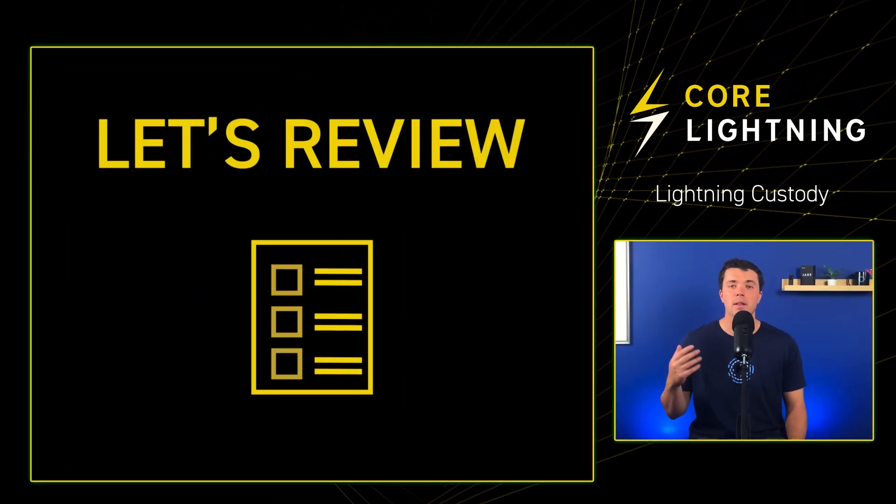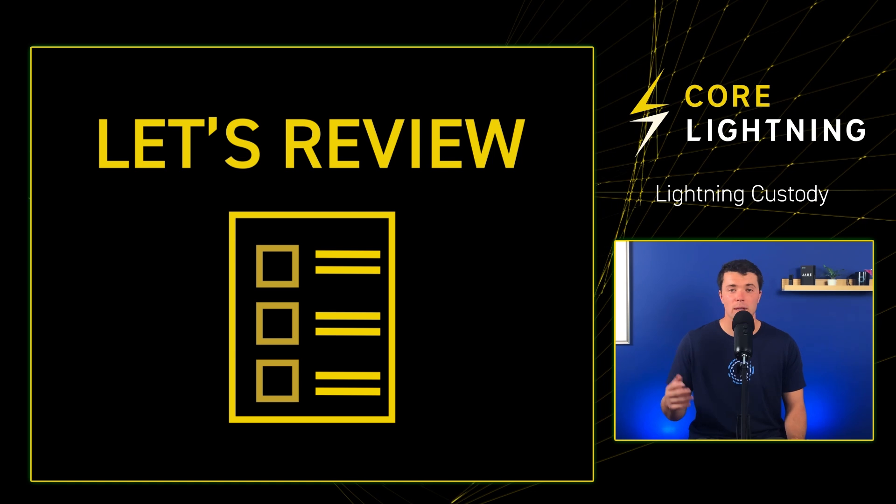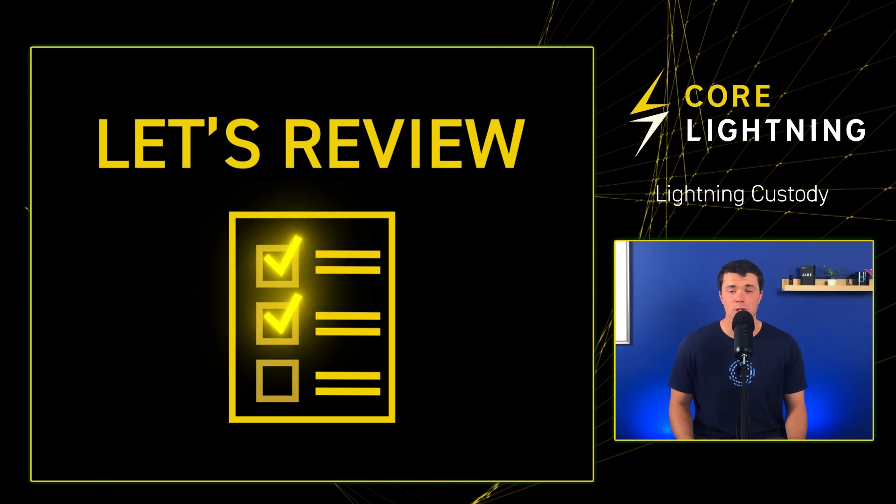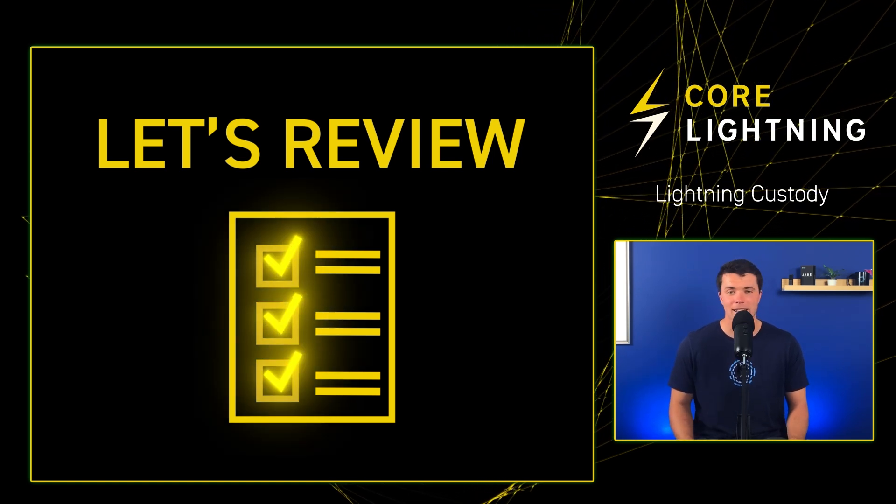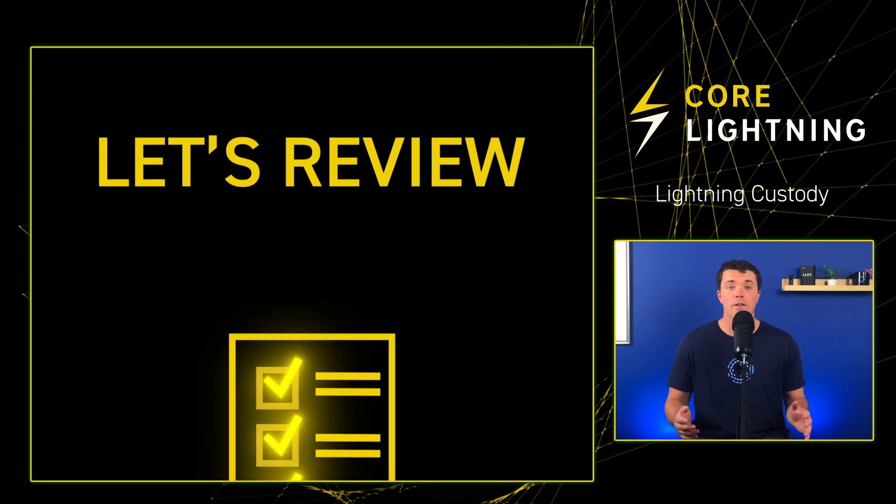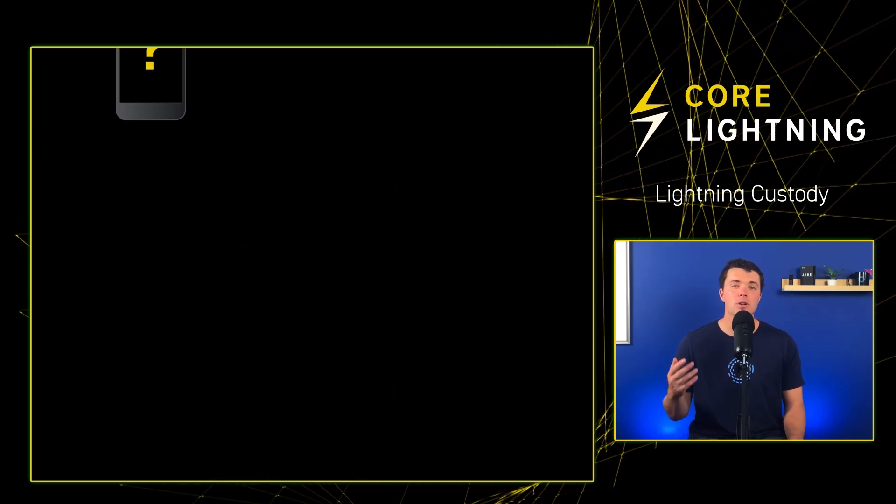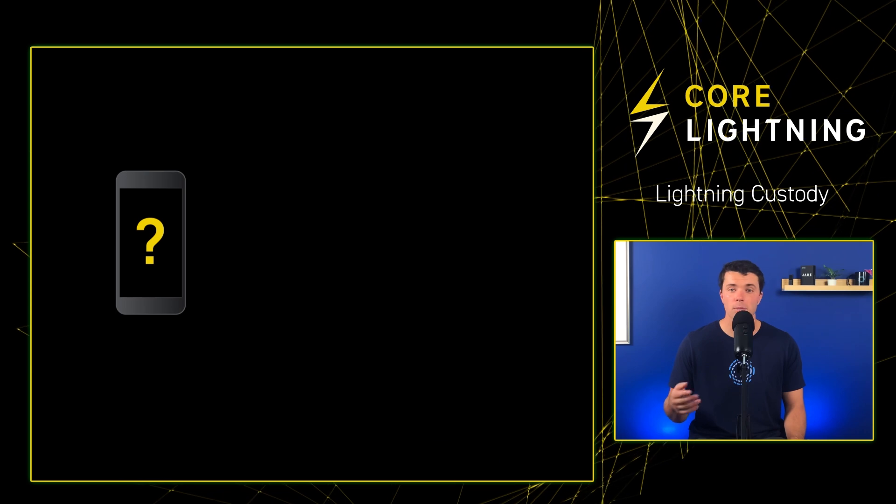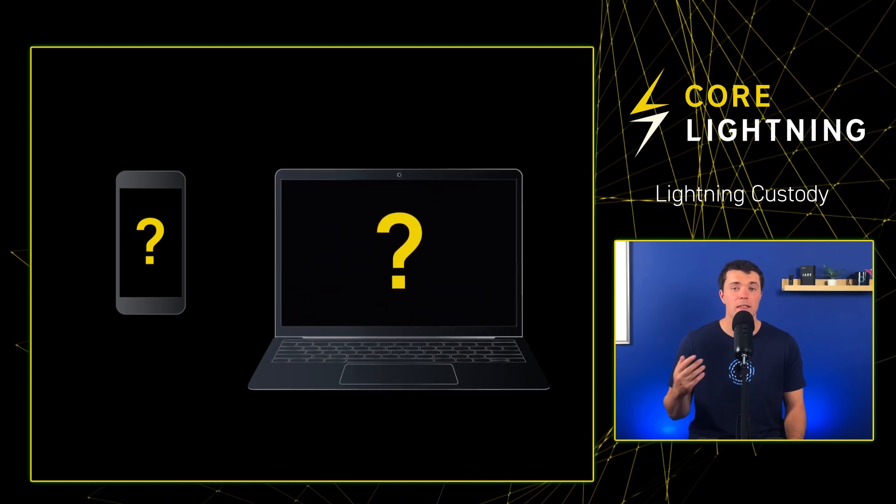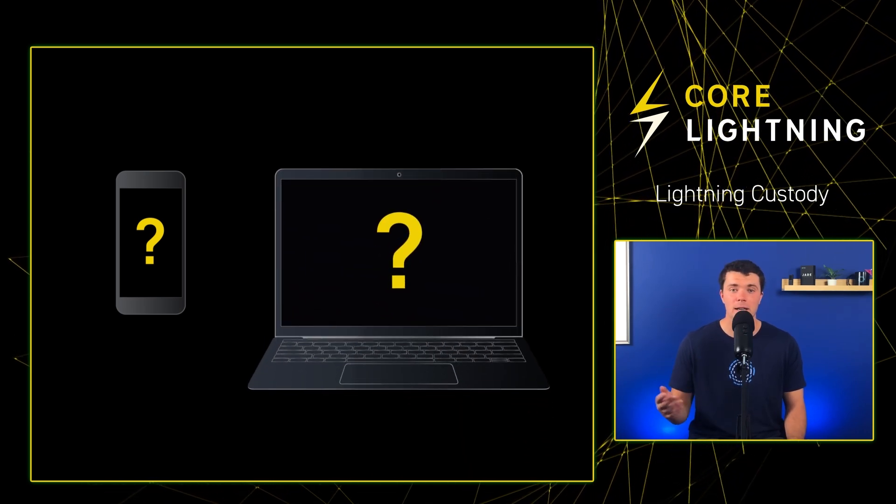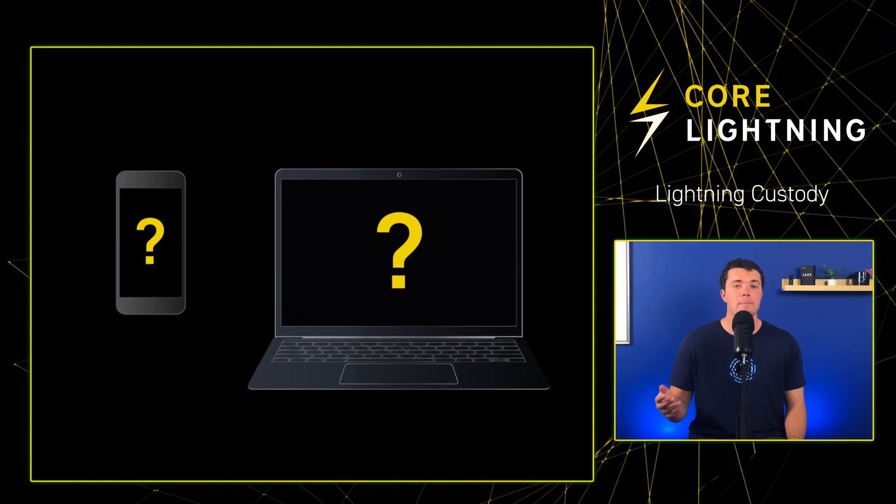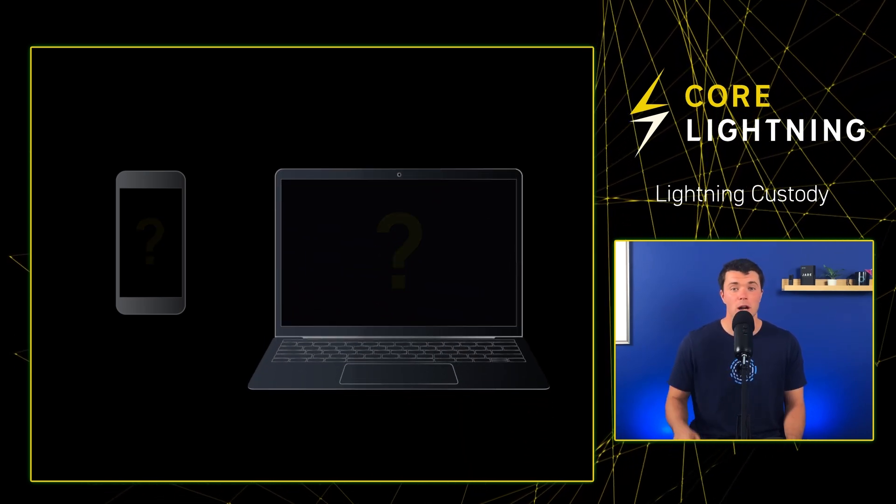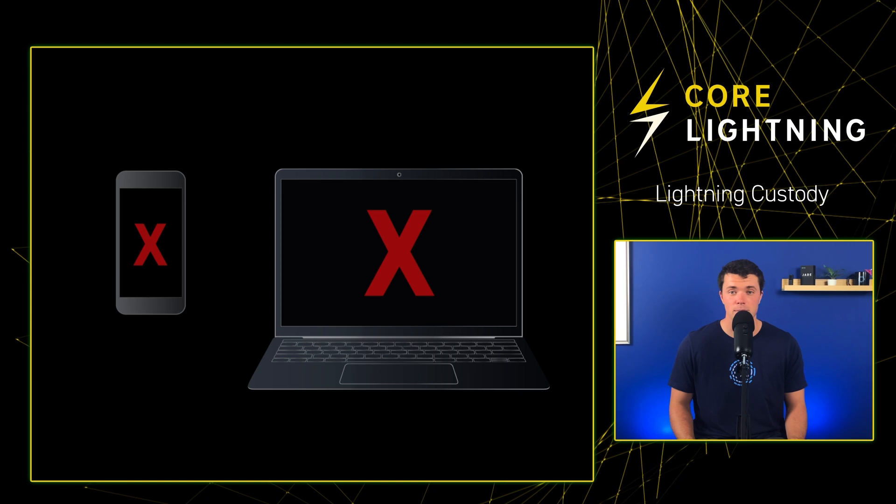As a quick refresher, let's review why relying on custodial solutions is not ideal. First, if the user loses their phone or computer that the wallet app is on, there might not be a way for you to recover your funds.